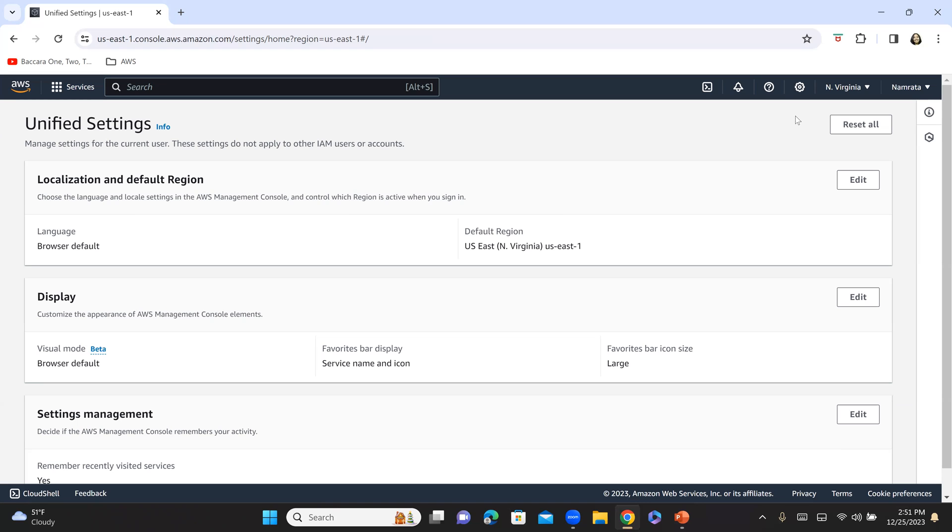So this is how you can go about changing your default region. Remember that it can be any region of your choice, but also ensure that whatever region that you choose as a default region, your account and your user should have access to it.